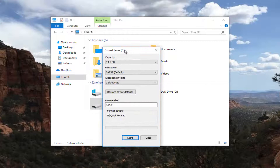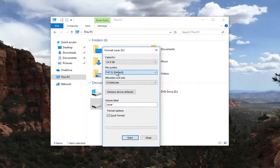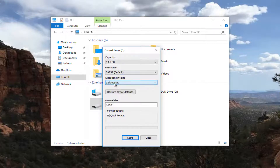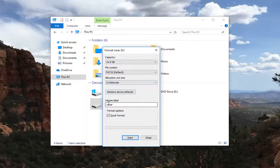So underneath Format, it's going to have whatever your device name is. You want to make sure the file system type is set to FAT32 default, or it might be FAT default depending on whether you're running a 32 or 64-bit version of Windows. Allocation unit size should say 32 kilobytes — that is correct. You can also change the volume name of the external media here to whatever you want. And you want to make sure Quick Format is checked as well.